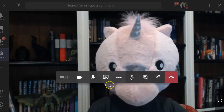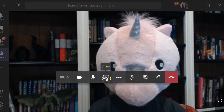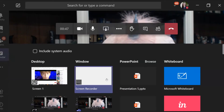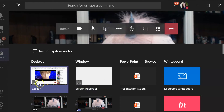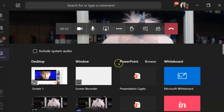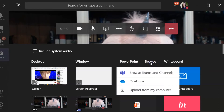If you're presenting with PowerPoint or sharing something from the web, click on the Share button in your menu bar and select from the options below. If the PowerPoint you want to share is not there, click the Browse button to find it on your computer.